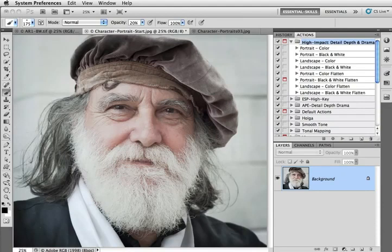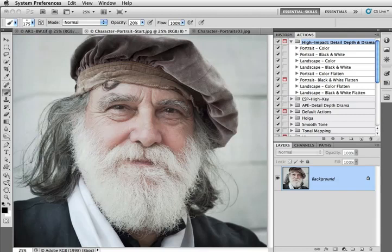Hi. This is Mark Gaylor. I'd like to show you around my high impact action that I've created for Photoshop and Photoshop Elements. This action is ideal for increasing the detail, depth and drama in your images.